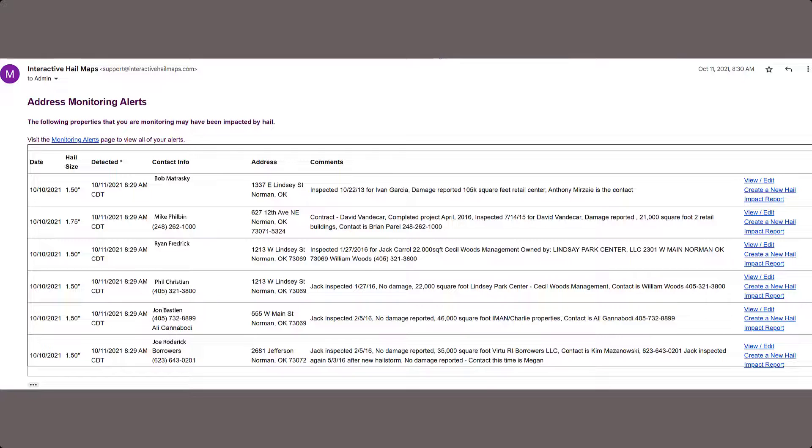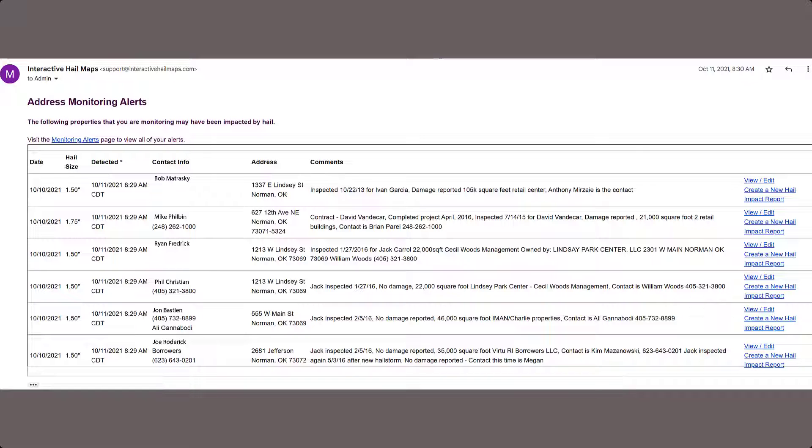After a hail storm hits, we all know how crazy it can get. This emailed list shows you who you need to contact first. It allows you to get organized quickly so you can inspect your customers' roofs before your competitors. We can help get your customer list imported if you need assistance. Check out the video link in the description to see how to do it step by step.